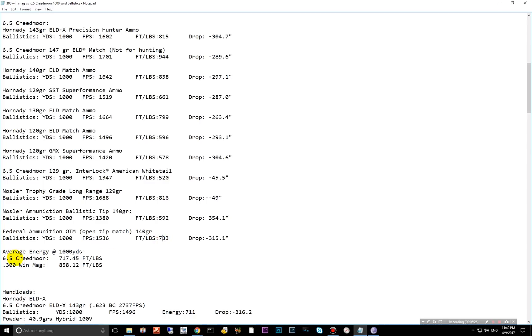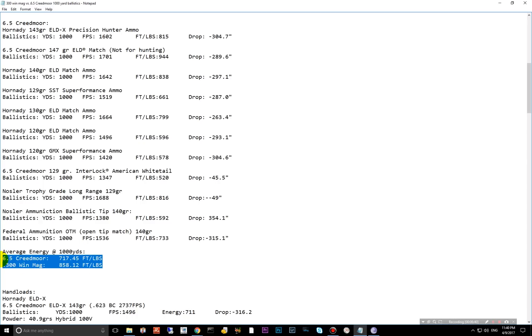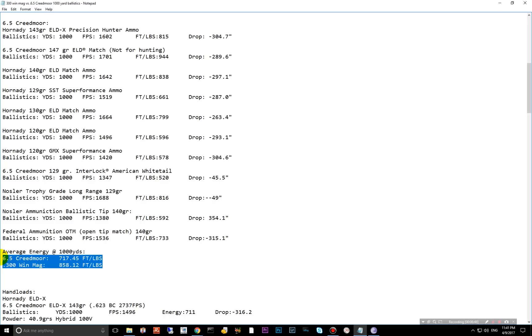So here's the averages here. The 6.5 Creedmoor averages 717 foot pounds of energy at 1,000 yards. And the 300 Win Mag does 858 at 1,000 yards. So that's not too shabby for the 6.5 Creedmoor. It's just on the tails of the 300 Win Mag. But unfortunately, that right here is where the competition kind of ends between these two. And where that rumor is kind of put the rest.